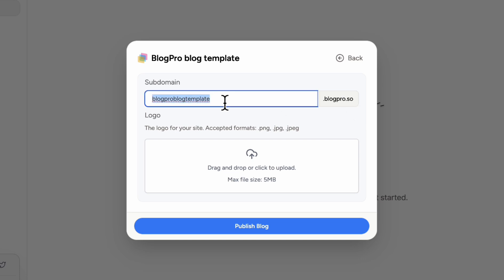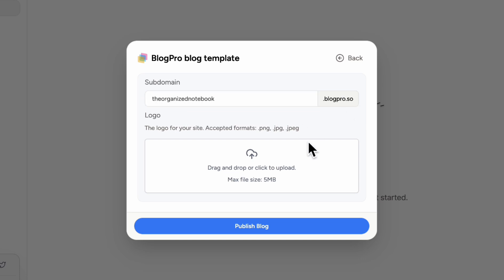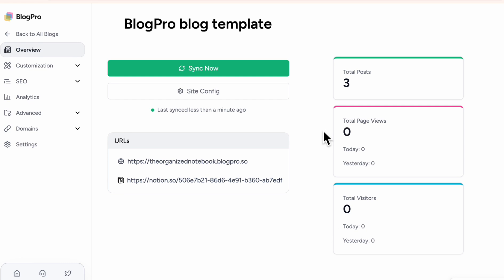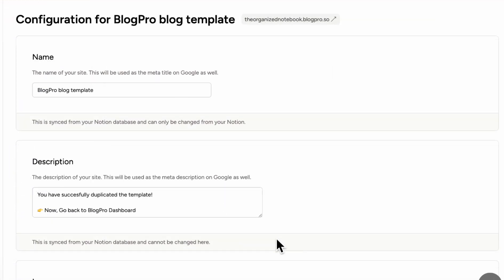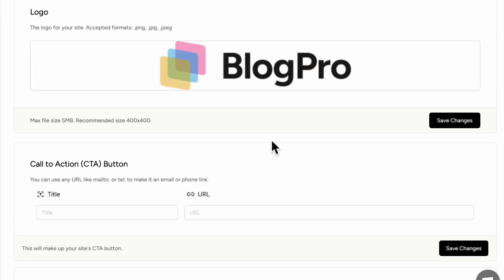And let's go ahead and change the sub domain. So now we have the BlogPro blog template inside of BlogPro successfully. So the next step we're going to do is to customize it. So if we go to our customization tab, the first thing you'll want to do in the customization section is to change the name and the description.